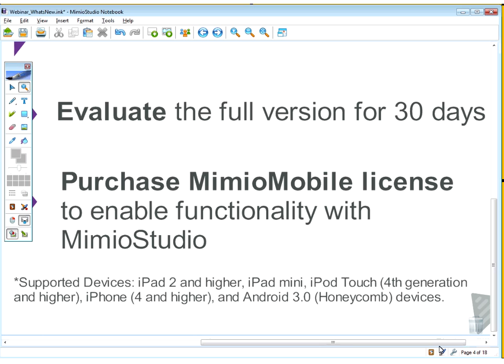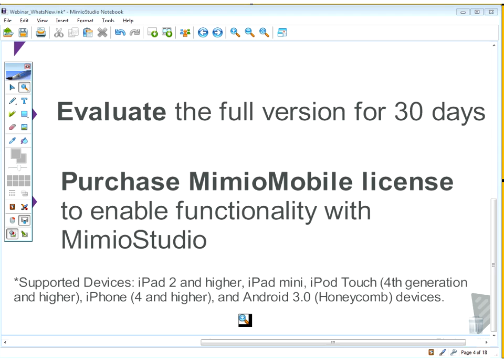You can bring all those different devices together — phenomenal what you can do. Or maybe if you have carts of mobile devices shared amongst classrooms, you can utilize those also. You can definitely use different devices on the same platform and take care of business that way.